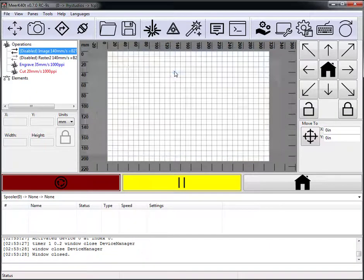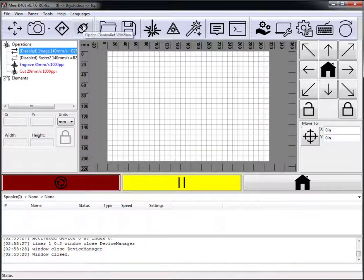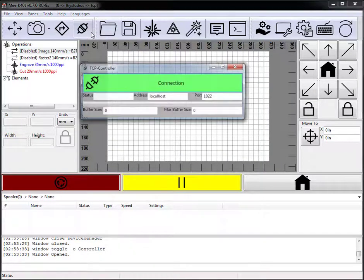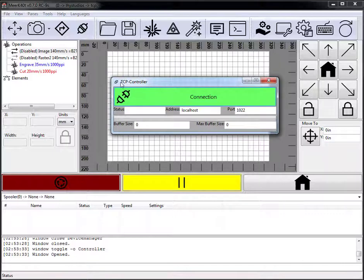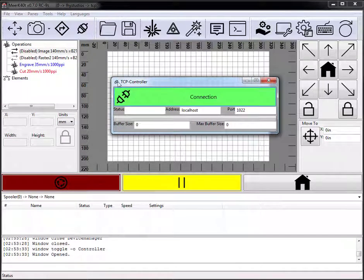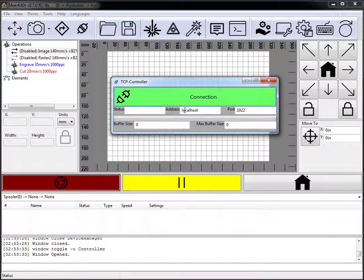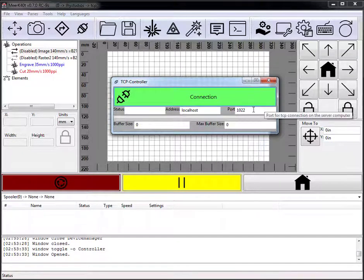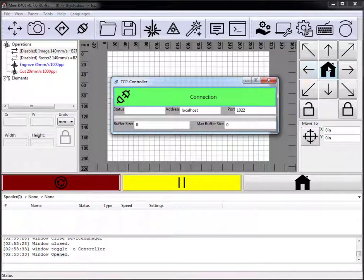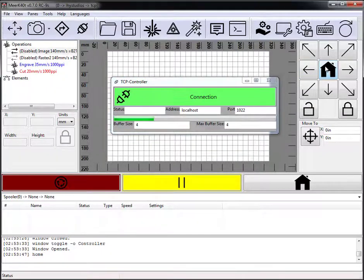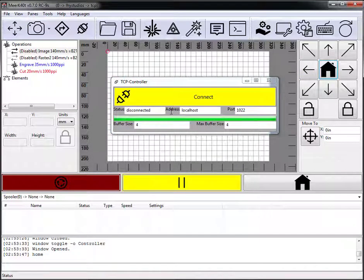Now we select this device, and this is the device we have. In our controller window, you'll notice that we have a TCP controller, rather than our LHY Studios controller, and it simply has a connect and then gives the address that we're going and our status. So let's go ahead and hit home, which isn't going to do anything because there's nothing to connect to. So it failed to connect.